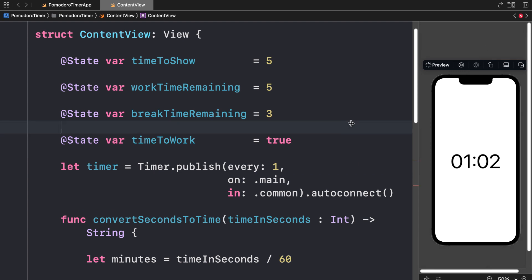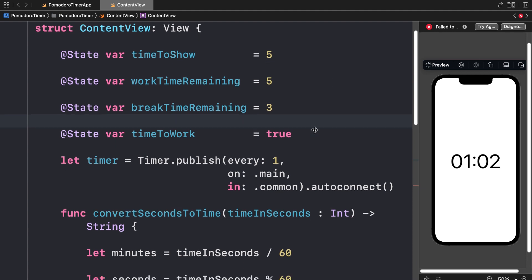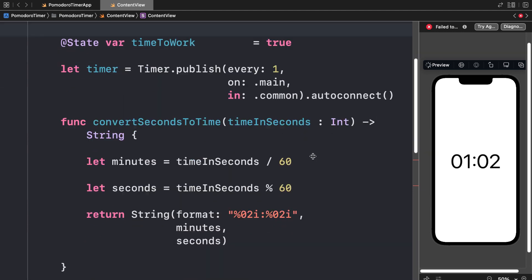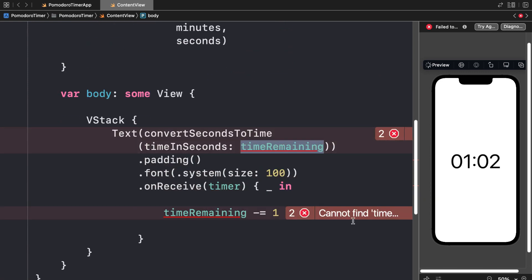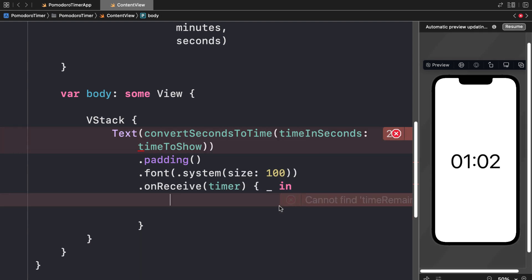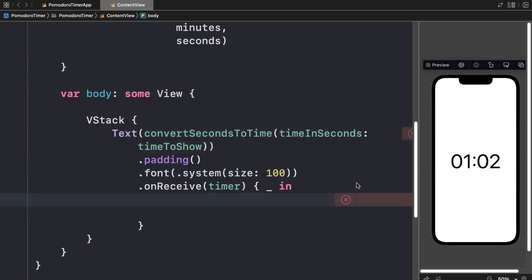Now let's implement and put to use these variables. Inside of our body, we don't have time remaining anymore — we have time to show. We can remove our calls to time remaining and use time to show instead. We can refresh our preview and we'll see time to show is 5, so we're starting off with 5 seconds.